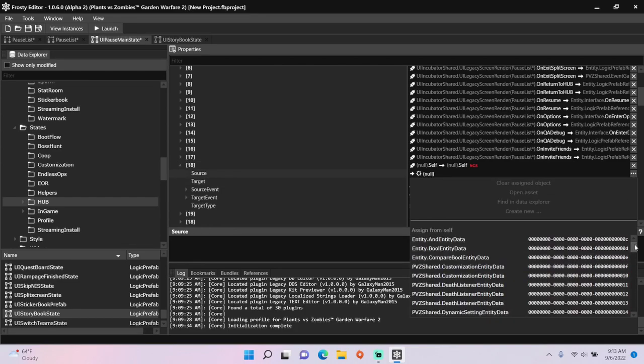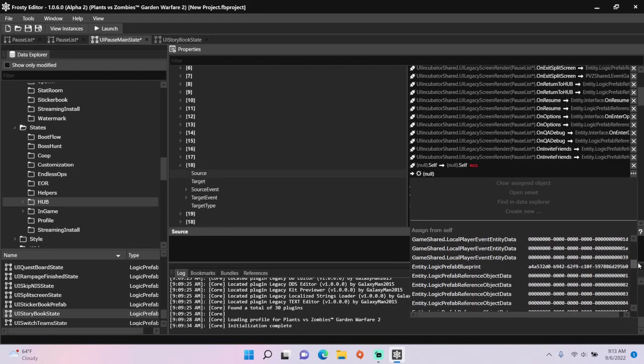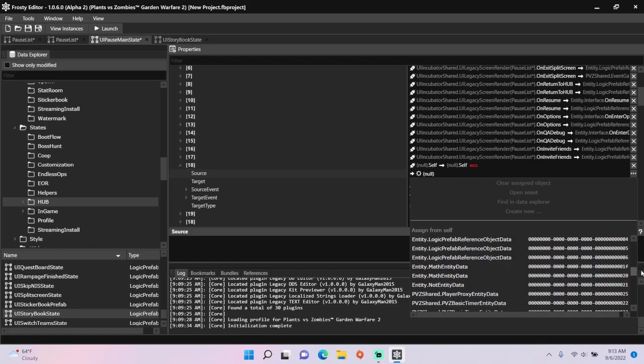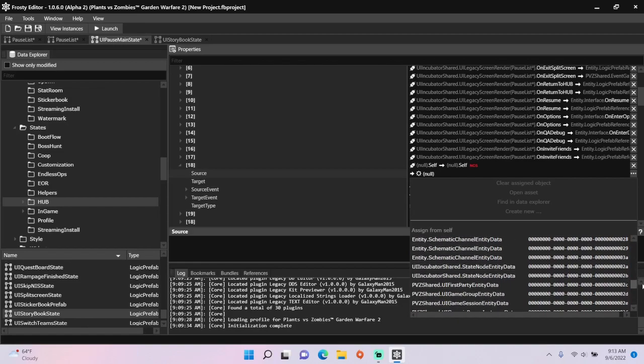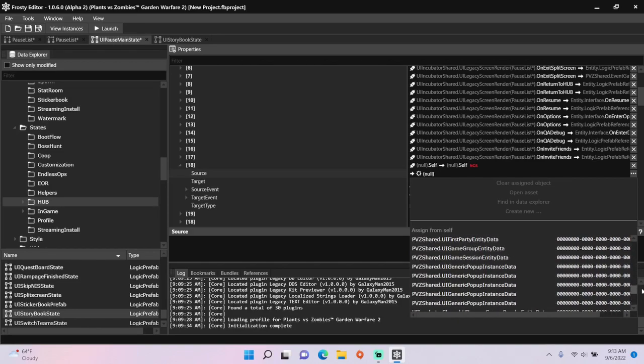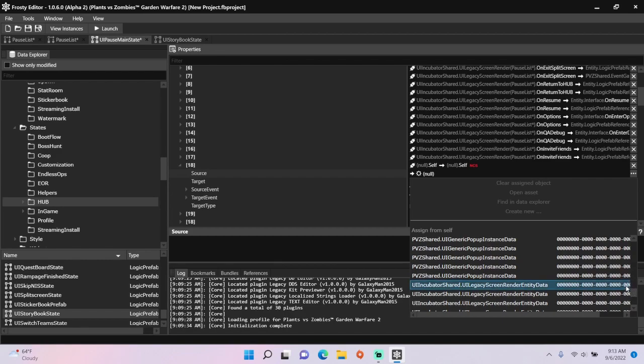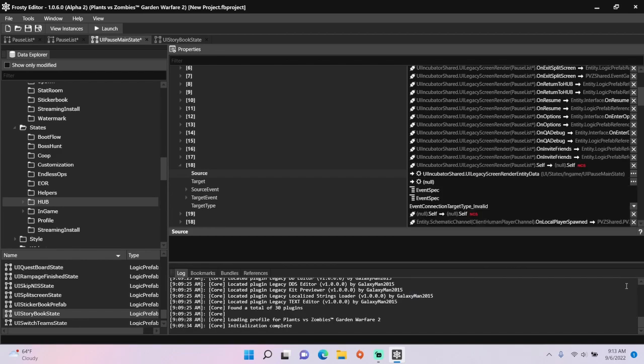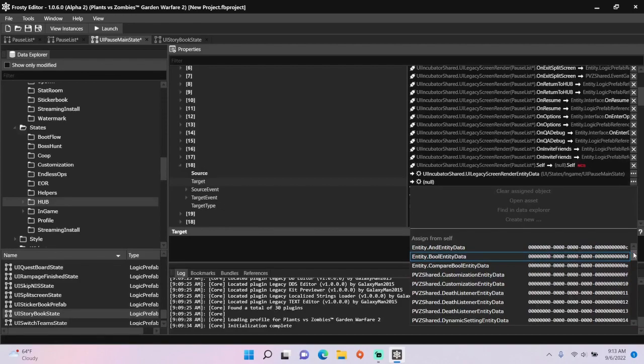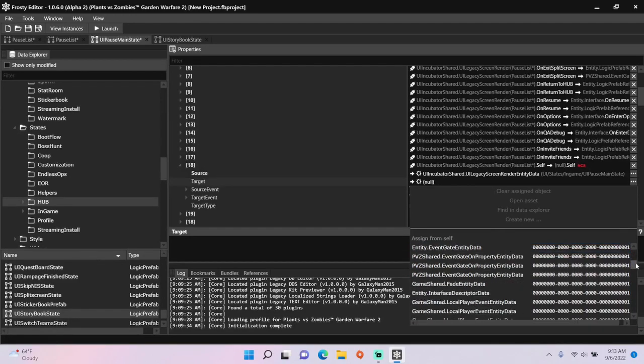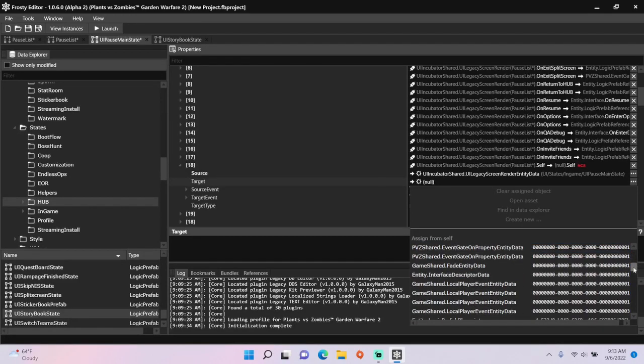Here, I'll set the source to the UI legacy screen render, the pause list one, and set the target event to the local player event entity data.